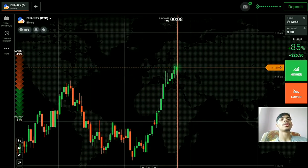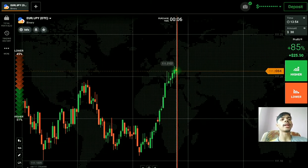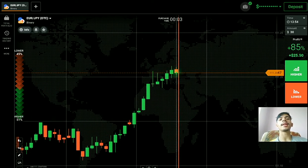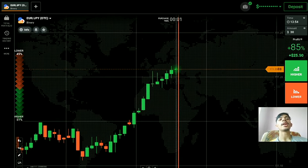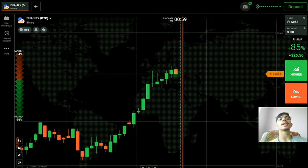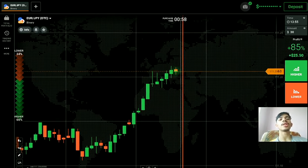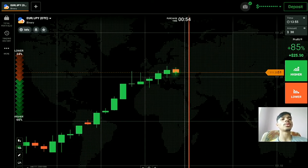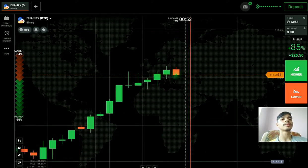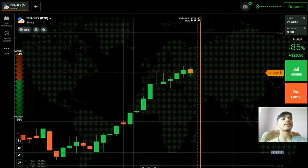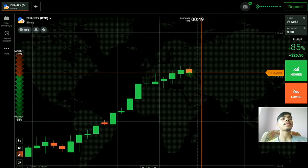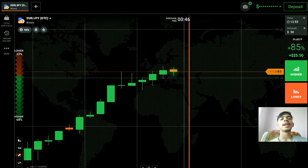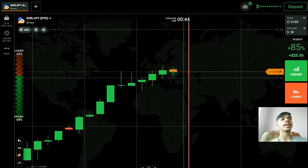Never ever place your trade blindly on any pair. Instead of losing your money in trading, invest your money on learning. I always give this advice to everyone: before running, invest your money on learning. Let's see how this candle will close, and then we will place our trade. Never place your trade blindly — it's your money, don't do gambling with your money.